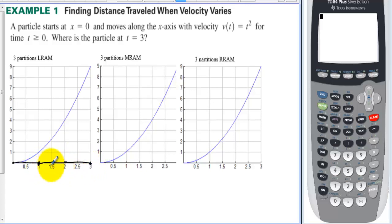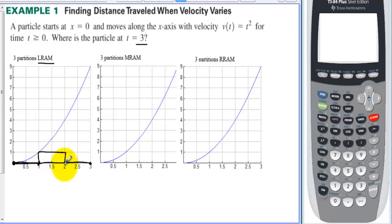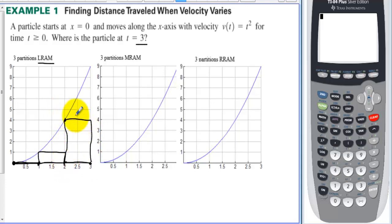If we wanted less error, we'd just make more rectangles. We want three, and we're doing LRAM — left rectangular approximation method. We have three bases of three rectangles, and we want to raise each one up until the left side hits the curve. Right away, the left side hits the curve on the first one. We raise the second one so the left side hits, then raise the third until the left side hits. We'll use the area of these three rectangles to find the area under the curve — this is definitely going to be an underestimate.